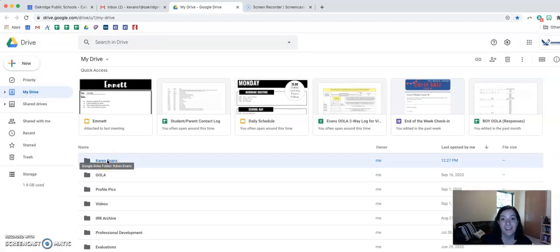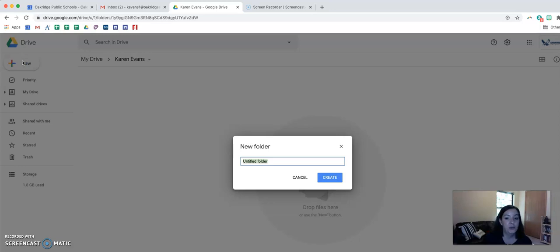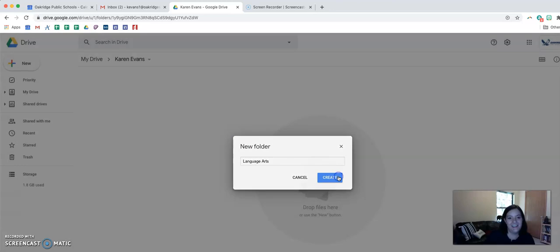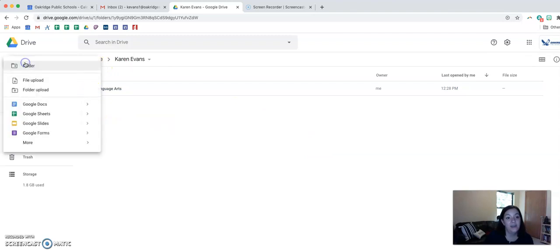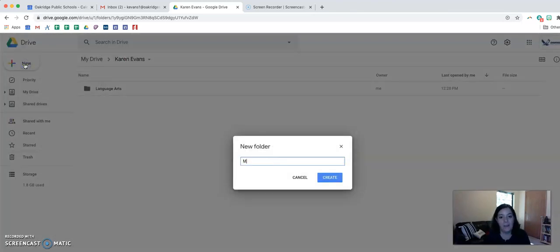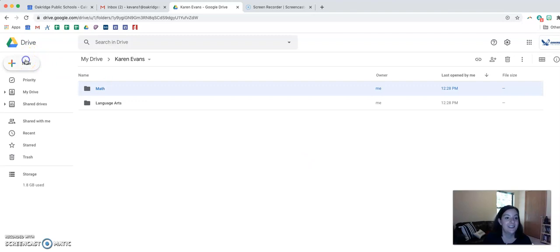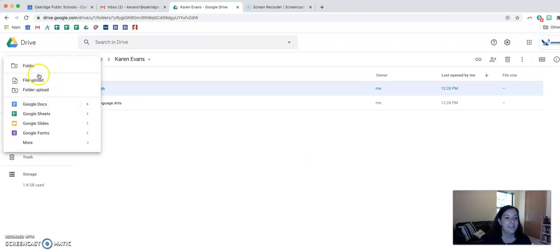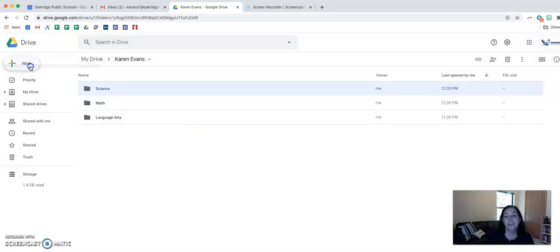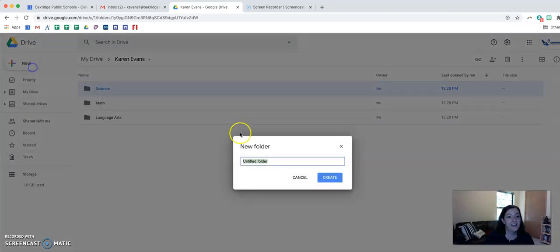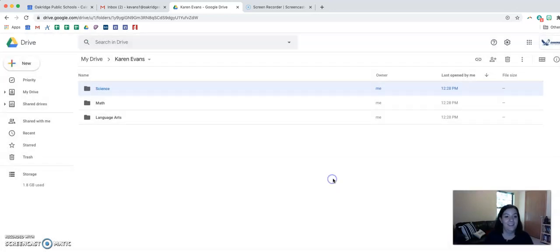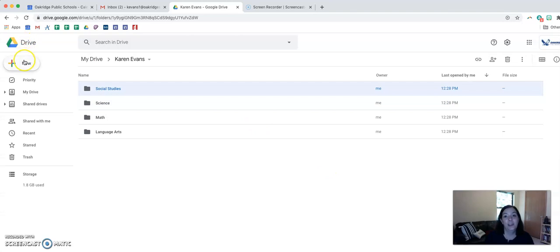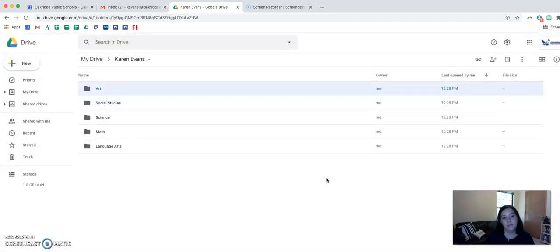Now I can double click on this and organize my folder even more. The first thing that I am going to need to do is create more specific folders. So I'm going to add a new folder for my first subject, Language Arts. Then I'm going to create folders for Math, Science, Social Studies, and Art. Now you should have a folder for every single subject.